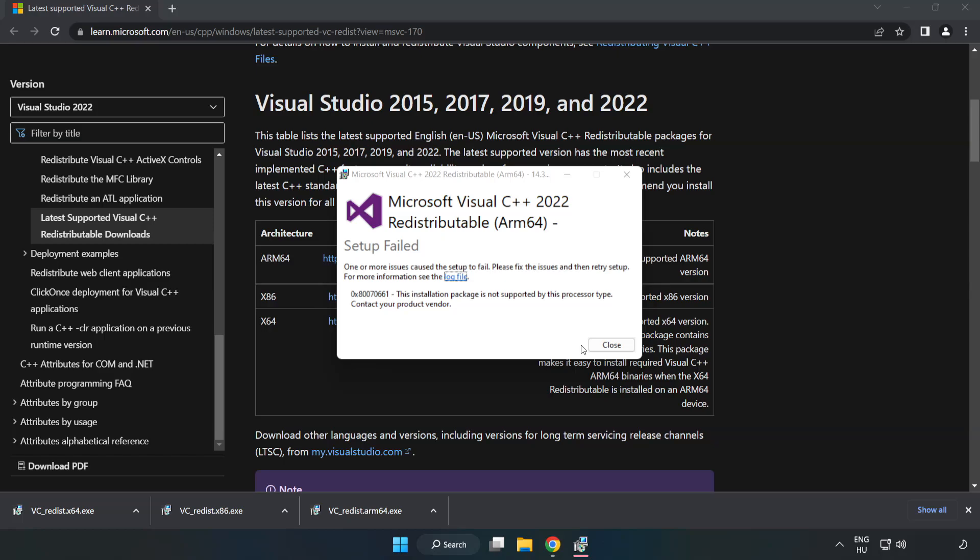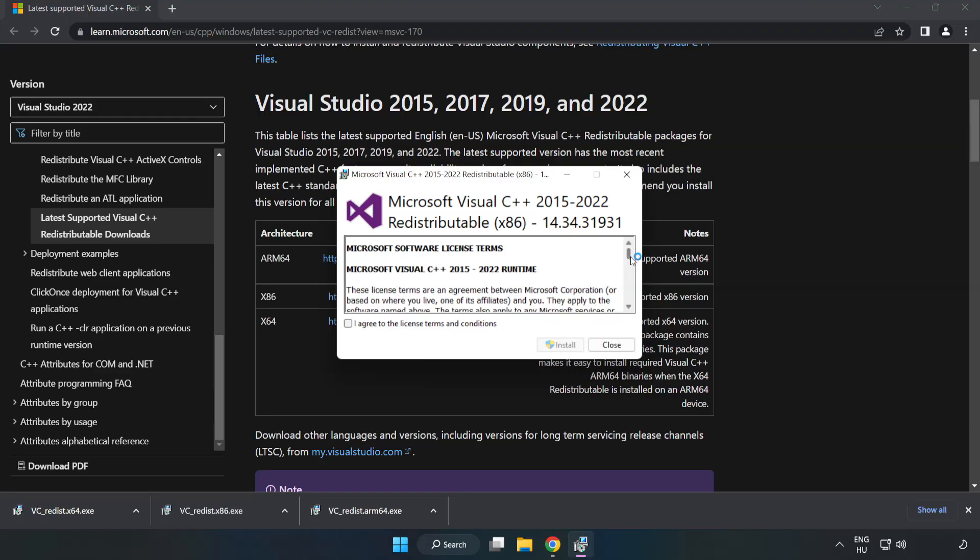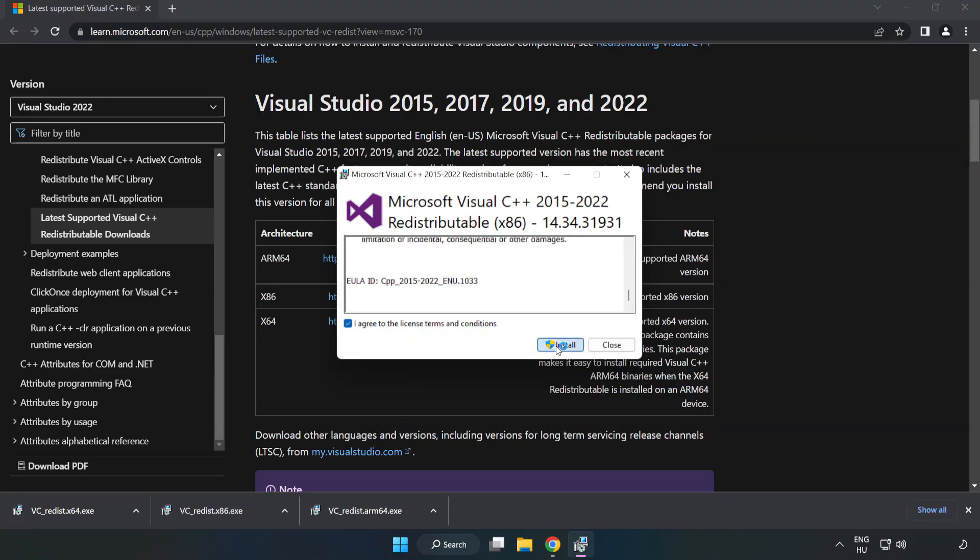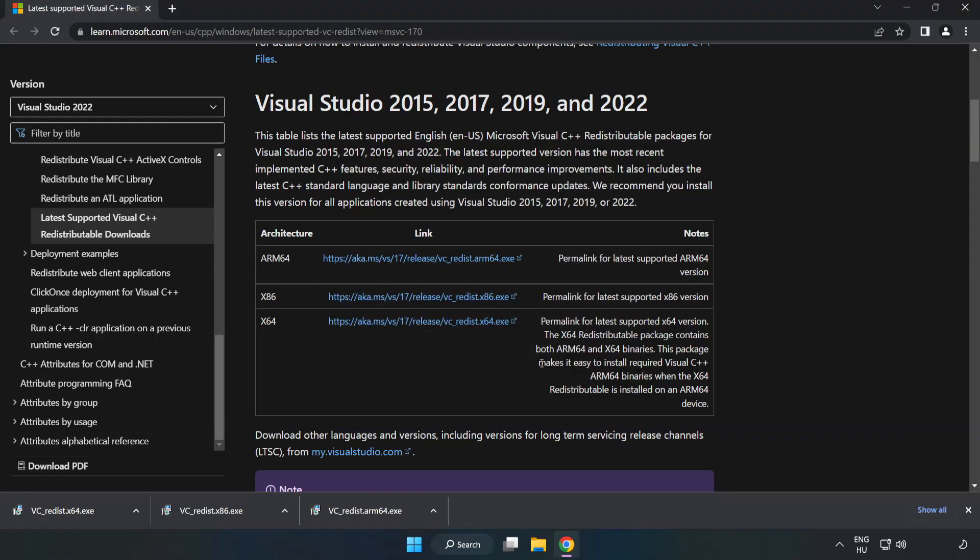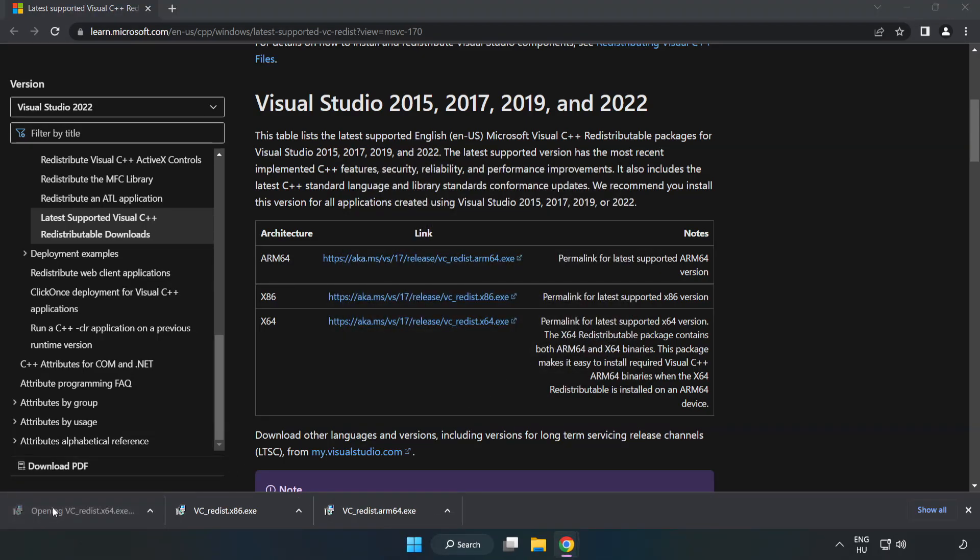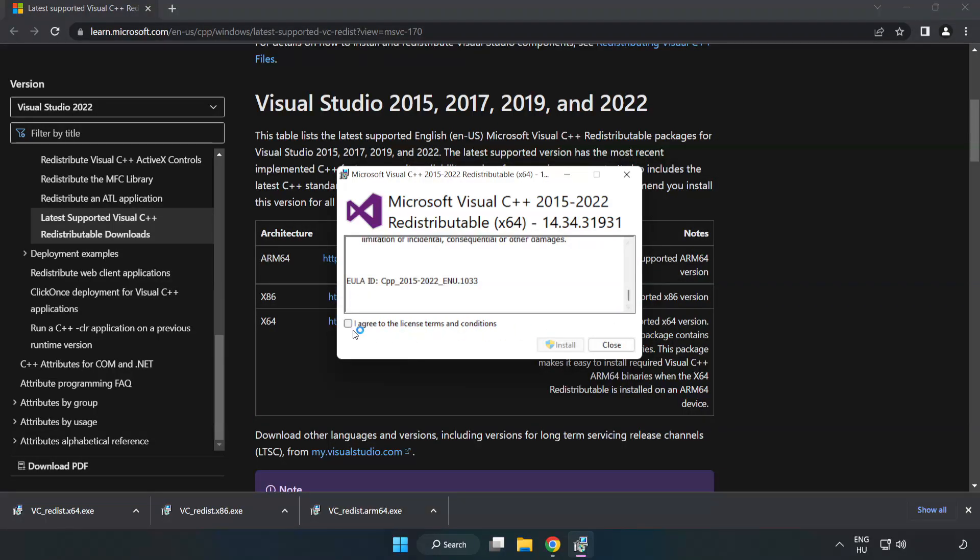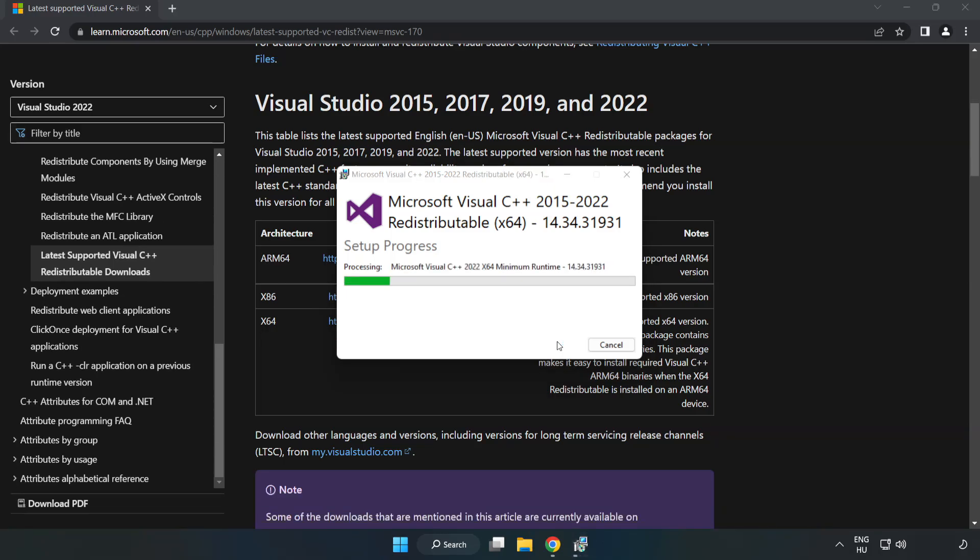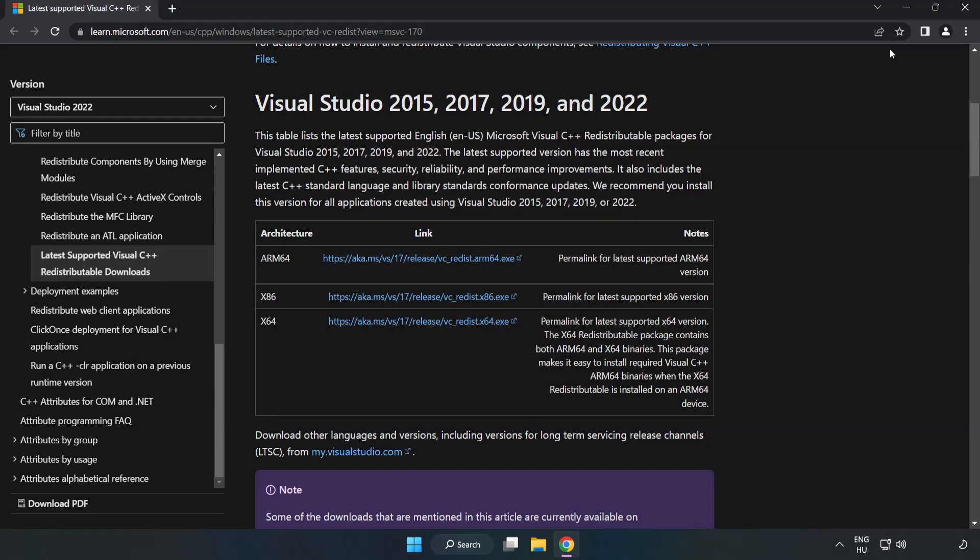If it fails to install, no problem. Repeat for the other. Click close. Repeat for the other. Click close. Close internet browser.